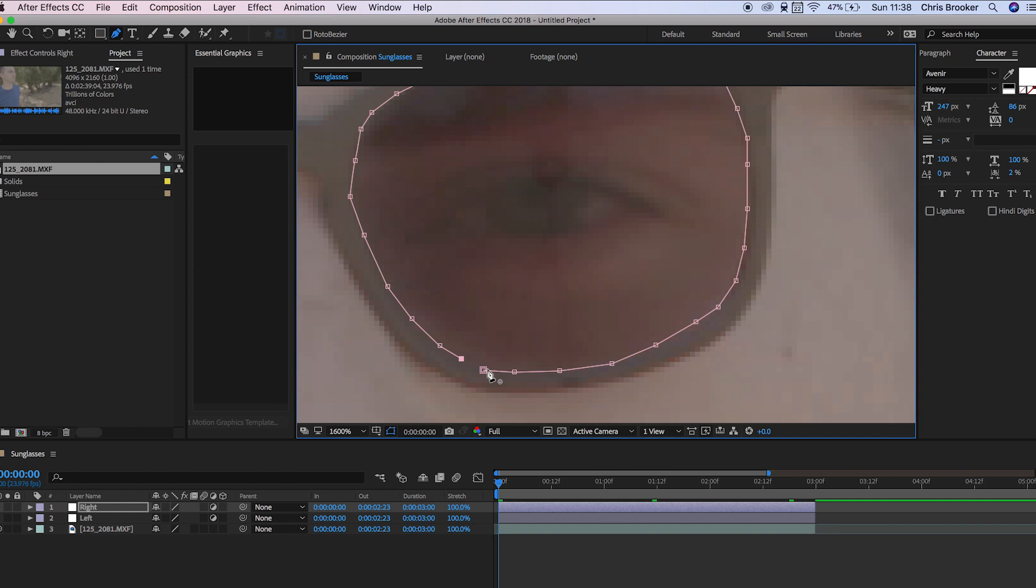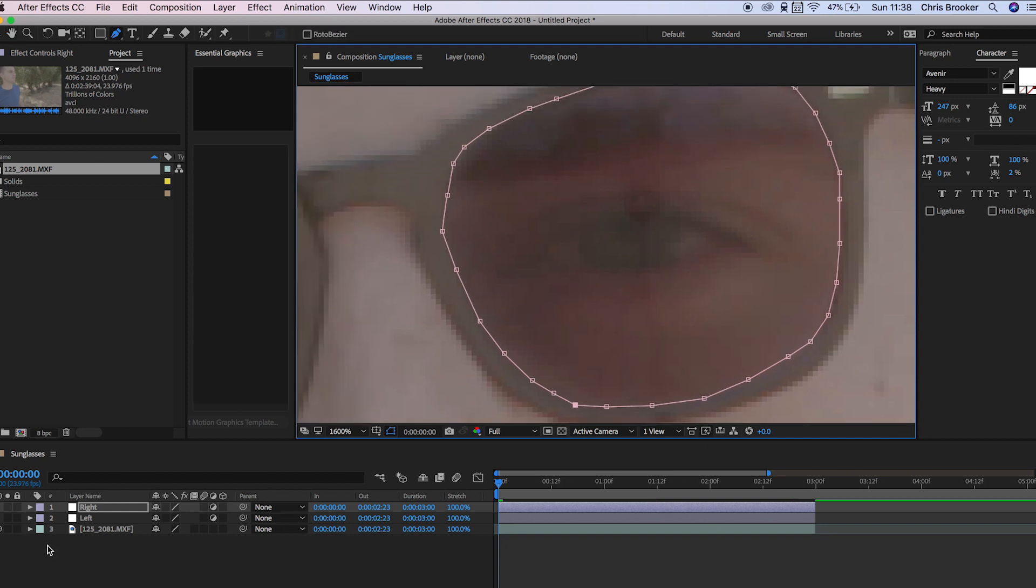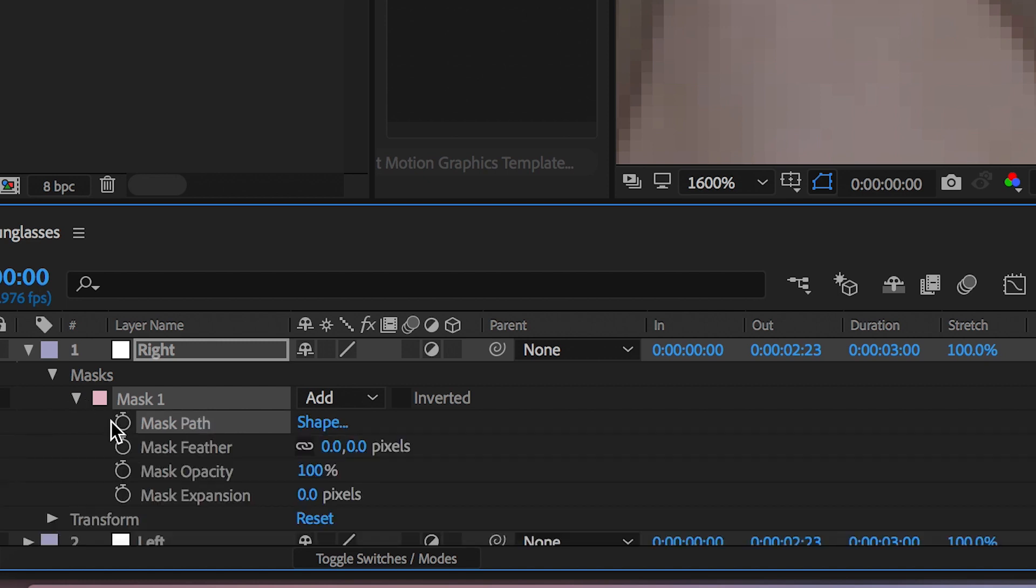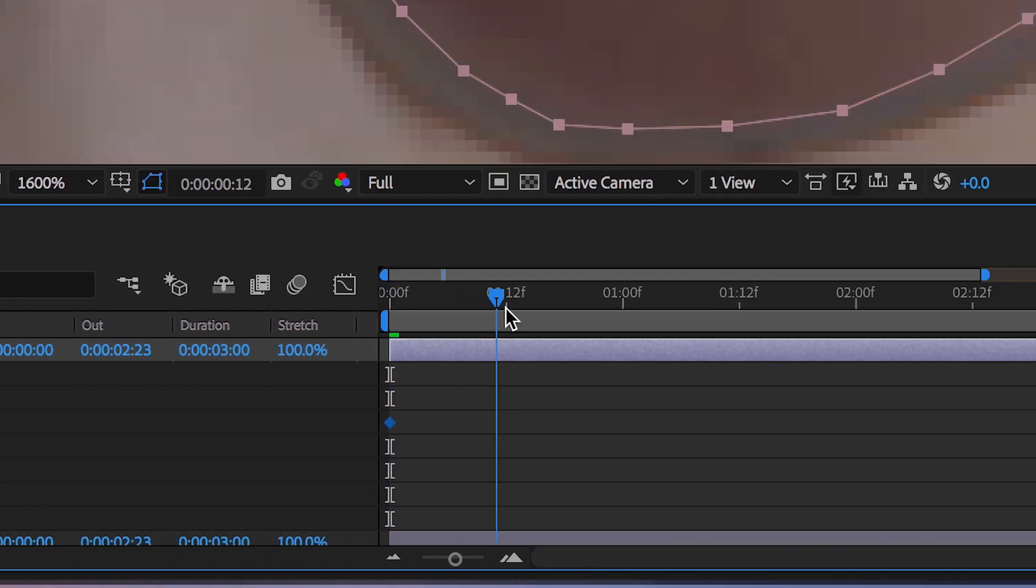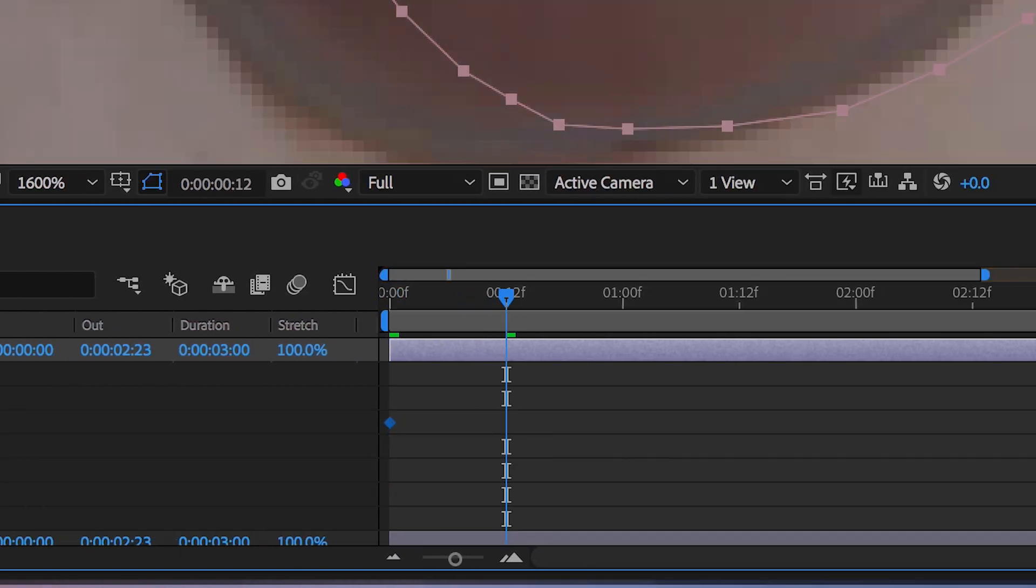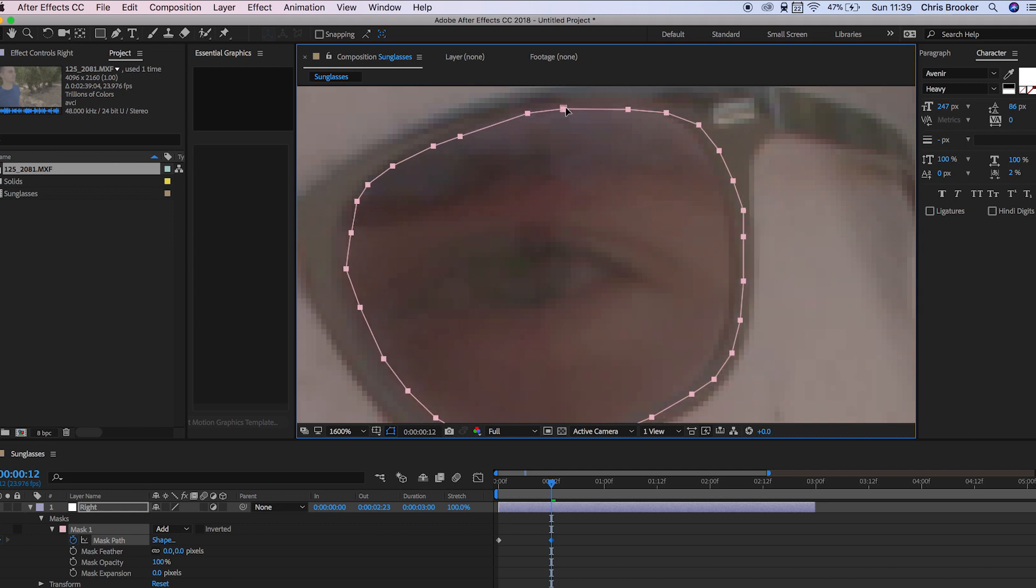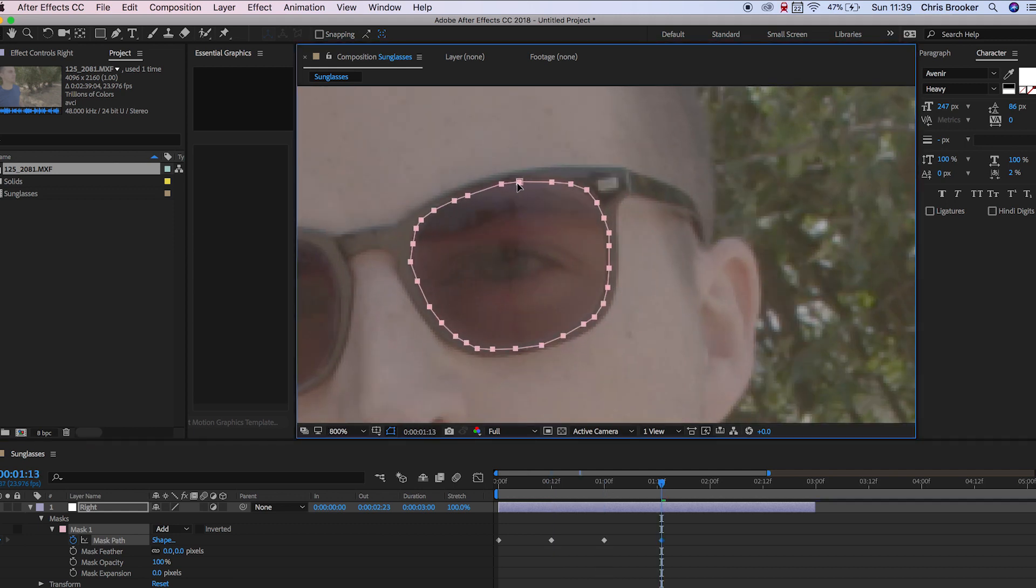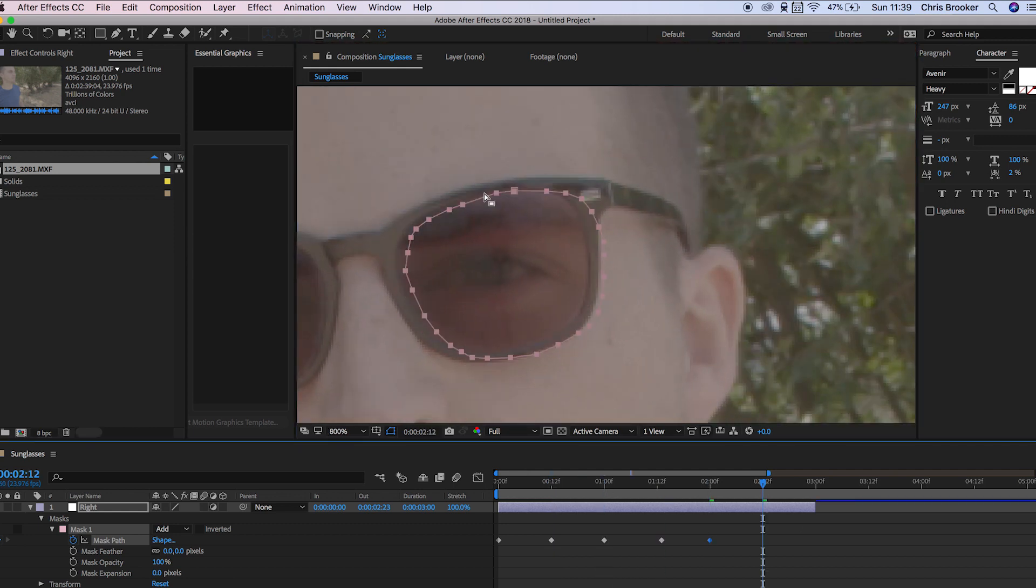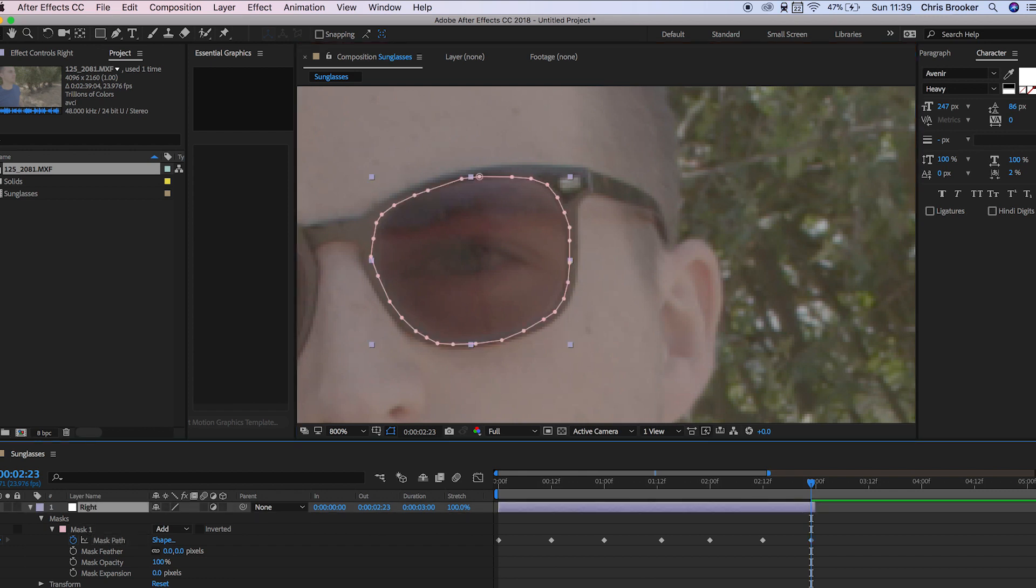Now from here we can go into right, go into masks mask one and create a keyframe on the path. Then we basically just want to go through and update the keyframes when the video is moving. As the video progresses the keyframe should be following the sunglasses and there you go once that is now complete.